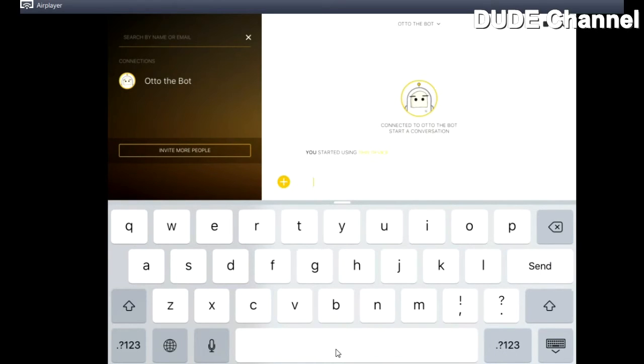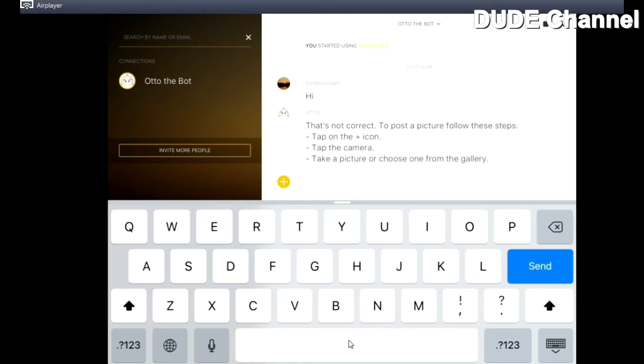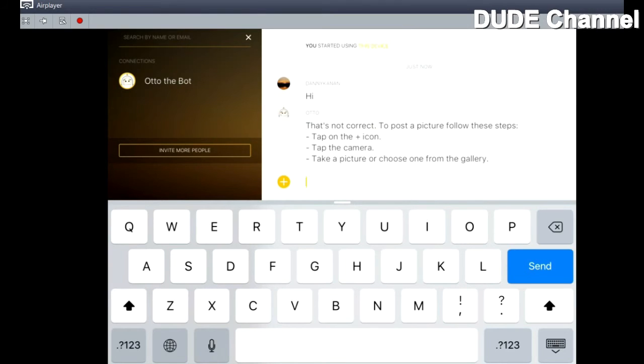And just like hit send, and this is how you did it, just like a normal messenger. So let me just minimize my iPad.